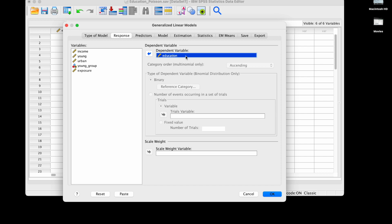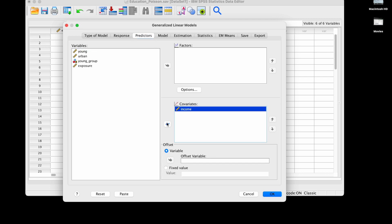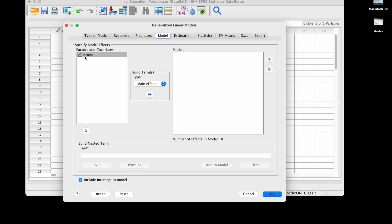In the response we're going to choose to predict education over here. Then in predictors we are going to start with only income as the predictor, so it's a covariate here, it's a numeric predictor. Then going to click on model and I'm going to include income here, its main effect.